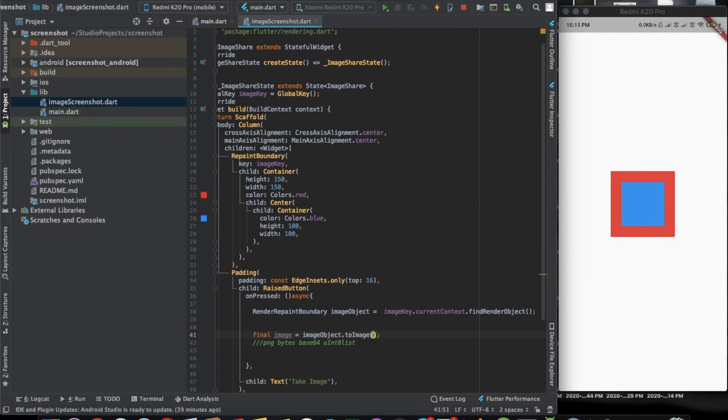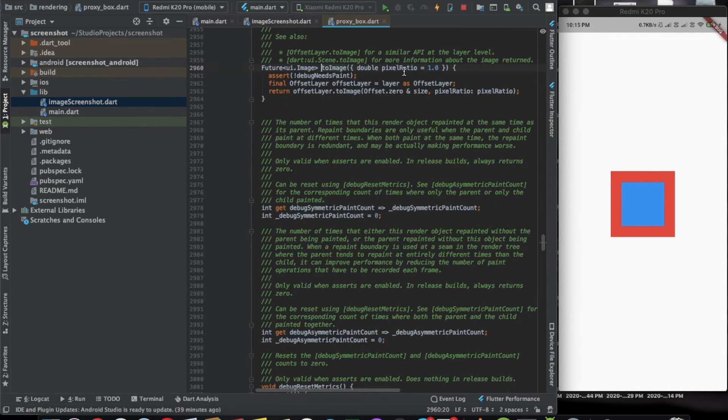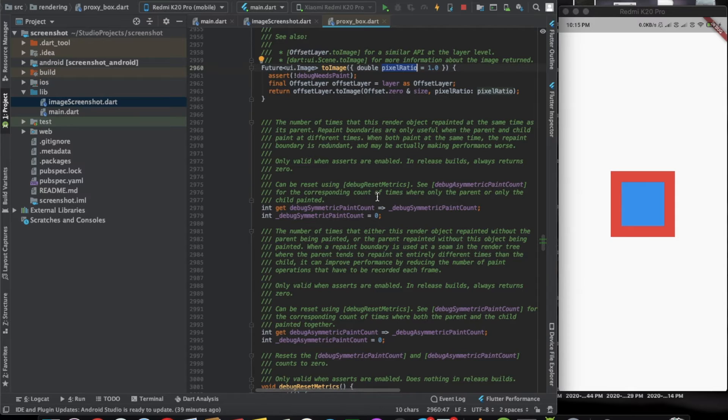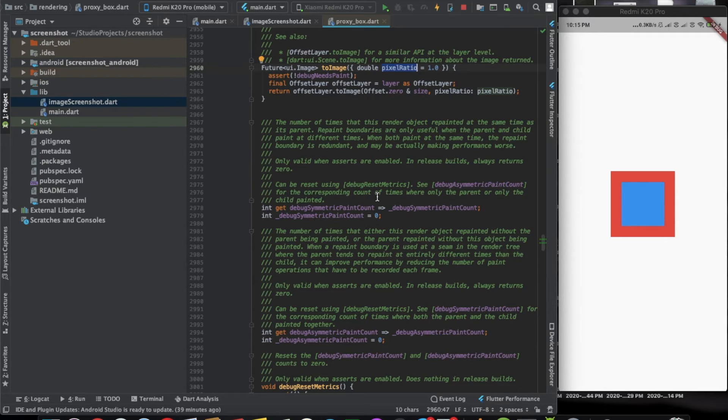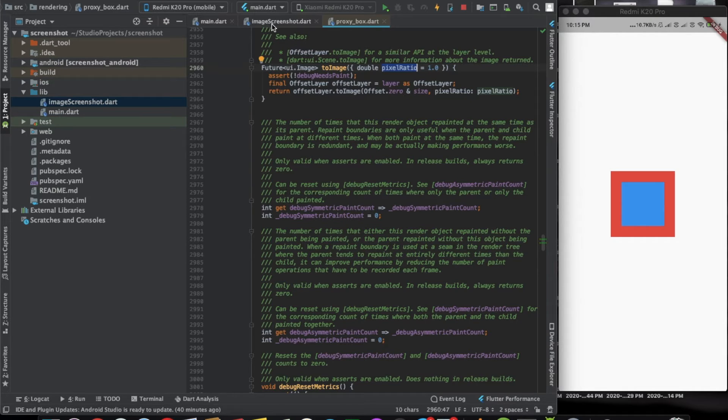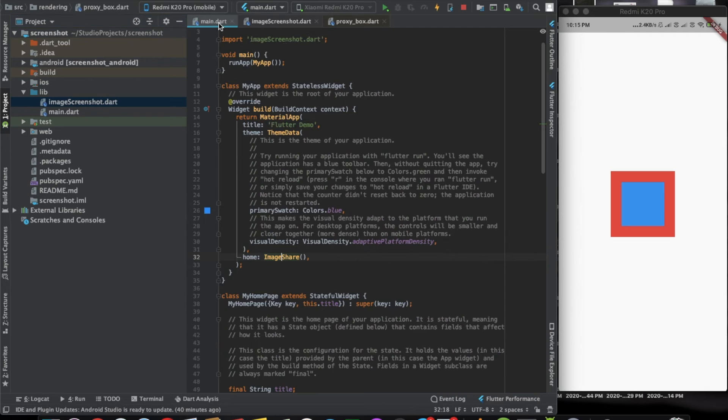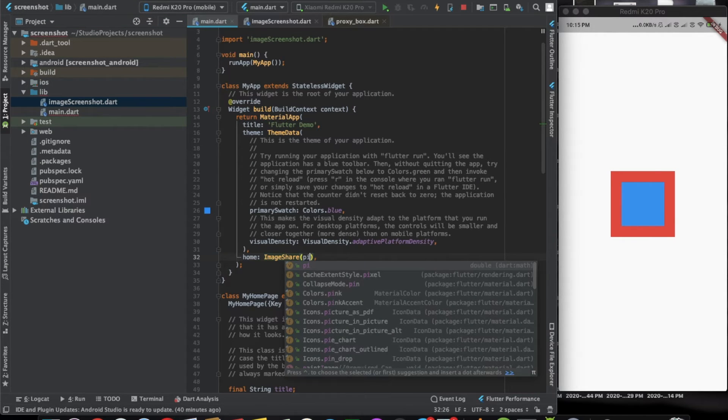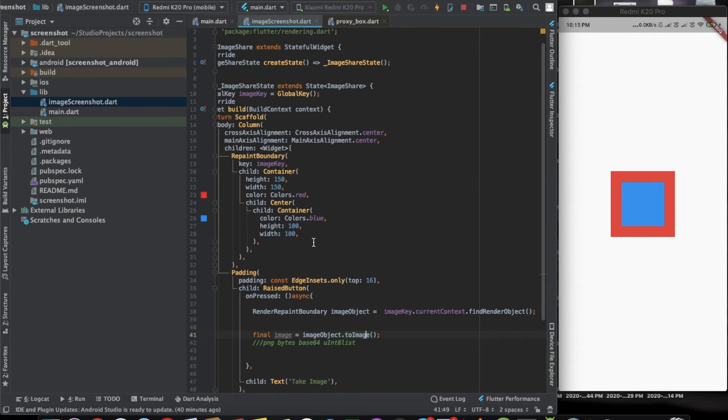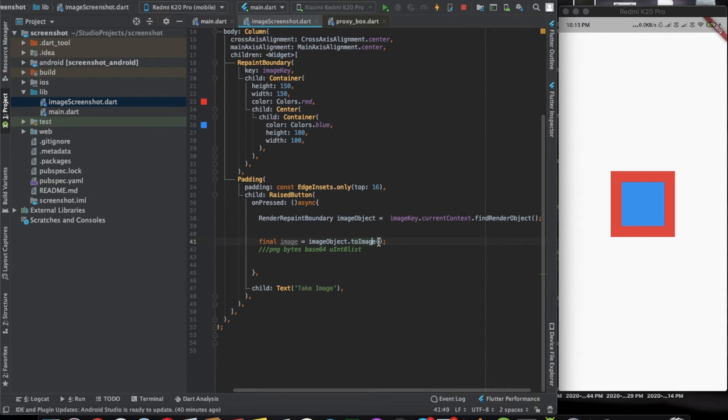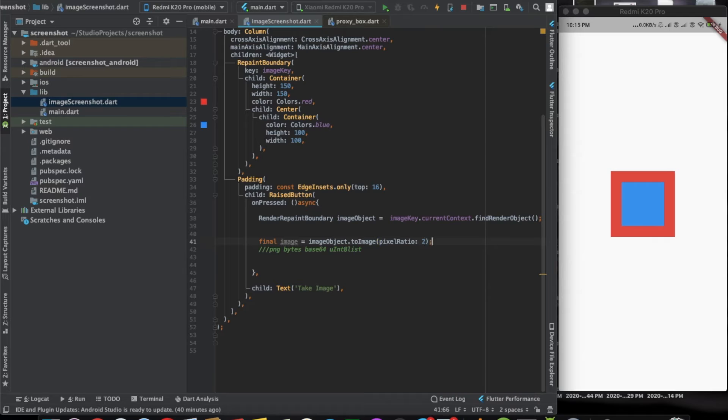Here you can also pass in one parameter that is the pixel ratio. If your image is of dimension 100 by 100 but you want to share it with a higher quality of 200 by 200, then you can pass in the pixel ratio as 2.0 which will multiply that pixel ratio with the current dimension and give you a new image. We can give the pixel ratio as 2.0. Now we have the image.